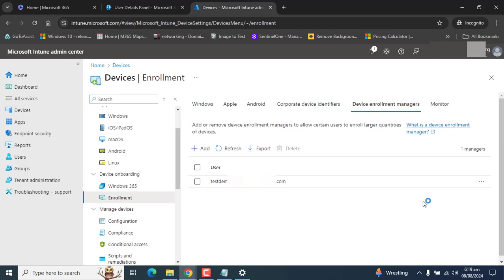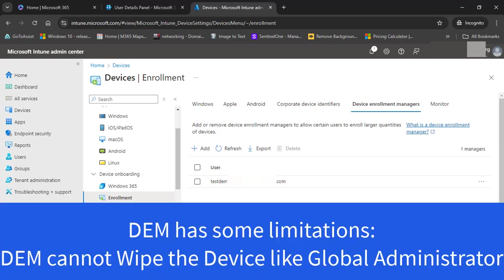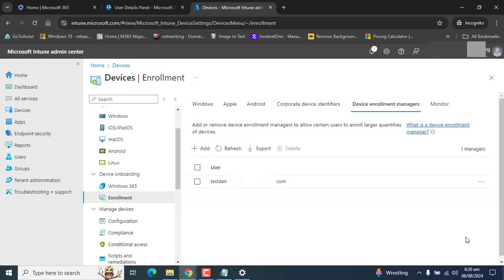The Device Enrollment Manager comes with certain limitations. One important limitation is around wiping the device. The DEM can enroll devices but cannot wipe those enrolled devices using the Company Portal. Only a Global Administrator or Intune Service Administrator will be able to wipe the device. Also, there is a limit of creating or promoting 150 DEM accounts in Microsoft Intune.